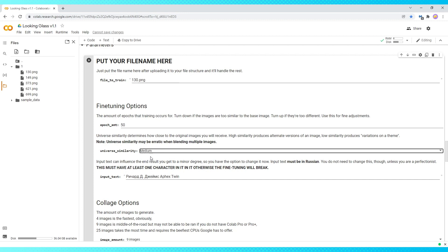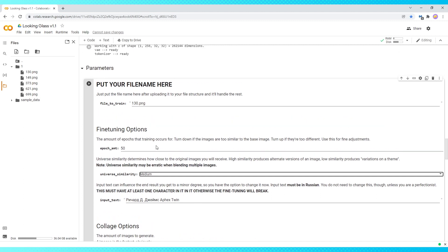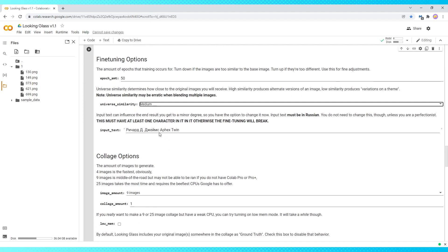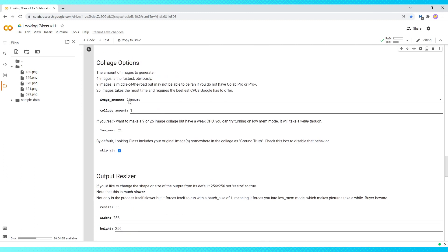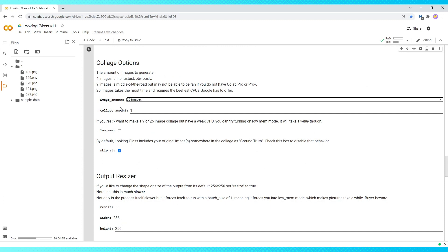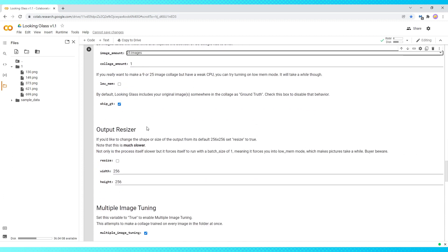For universe similarity, I found that medium gives the best results. And since I don't know how to type in Cyrillic, I just leave the fine tuning alone. Here's where you set how many images you want to generate. I've been going with 25 at a time. And then I leave all these settings as is.